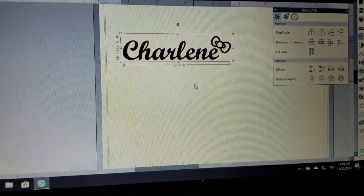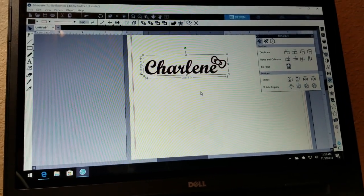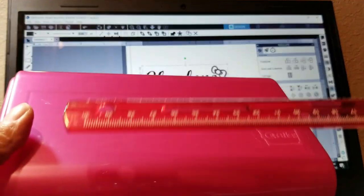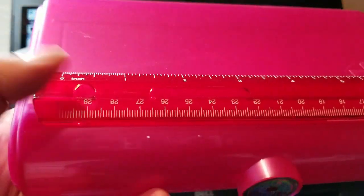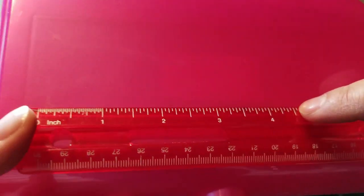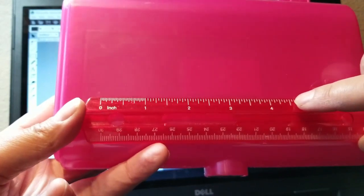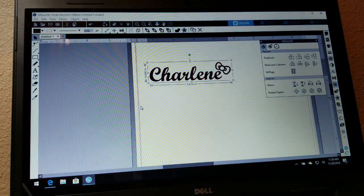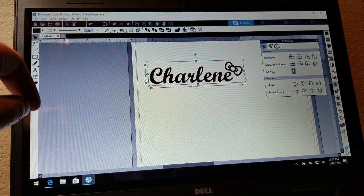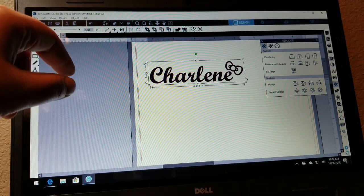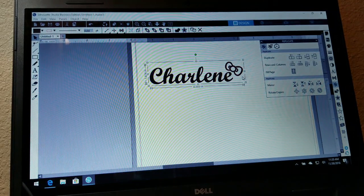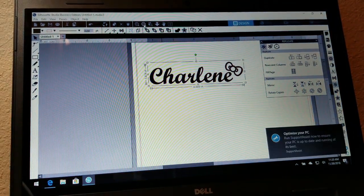Now I need to make sure it's the size I want. I'm going to take a ruler — I want it from here to maybe there, so about four and a half inches. I'm going to pull it until it says four and a half inches. The height doesn't really matter because there's plenty of room, so that's the size I want.